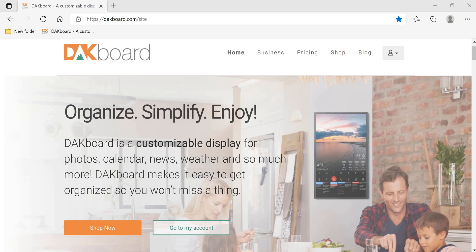Welcome to Patriot Woodworks and Crafts. Today we're going to talk about DACboard. DACboard is a customizable display. You can show your photos, calendars, weather, news, and much more on a digital screen within your house or your business.